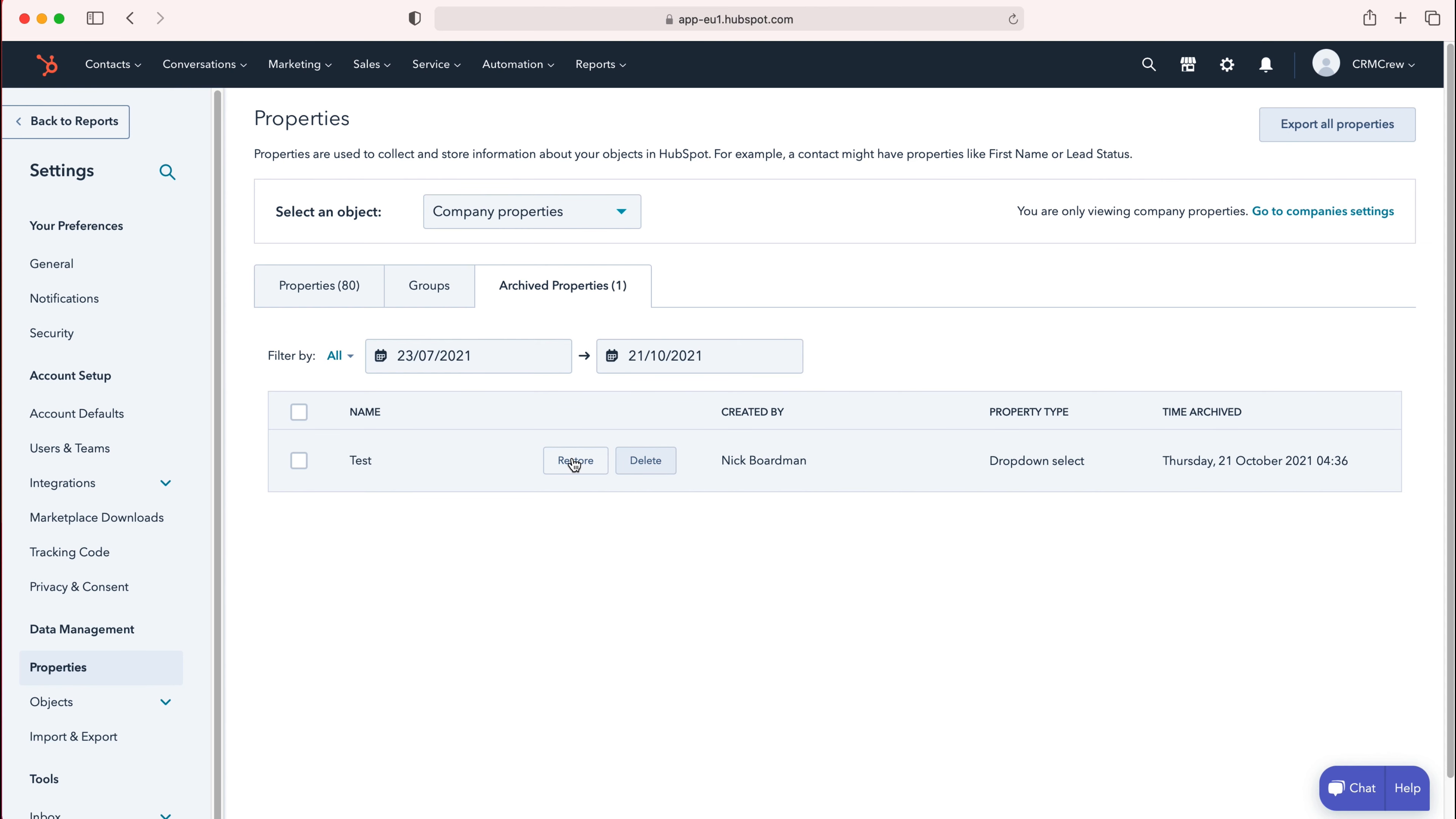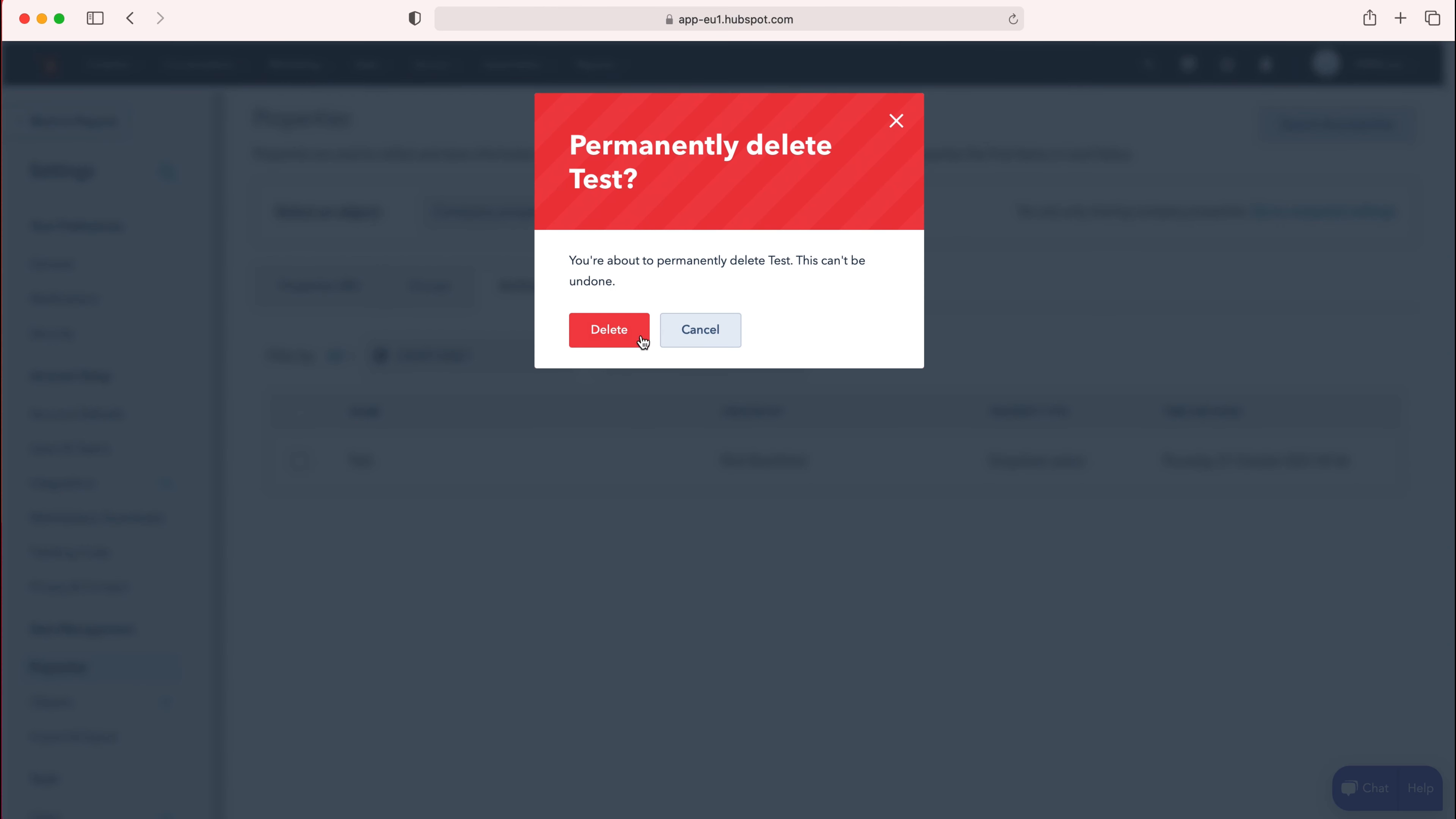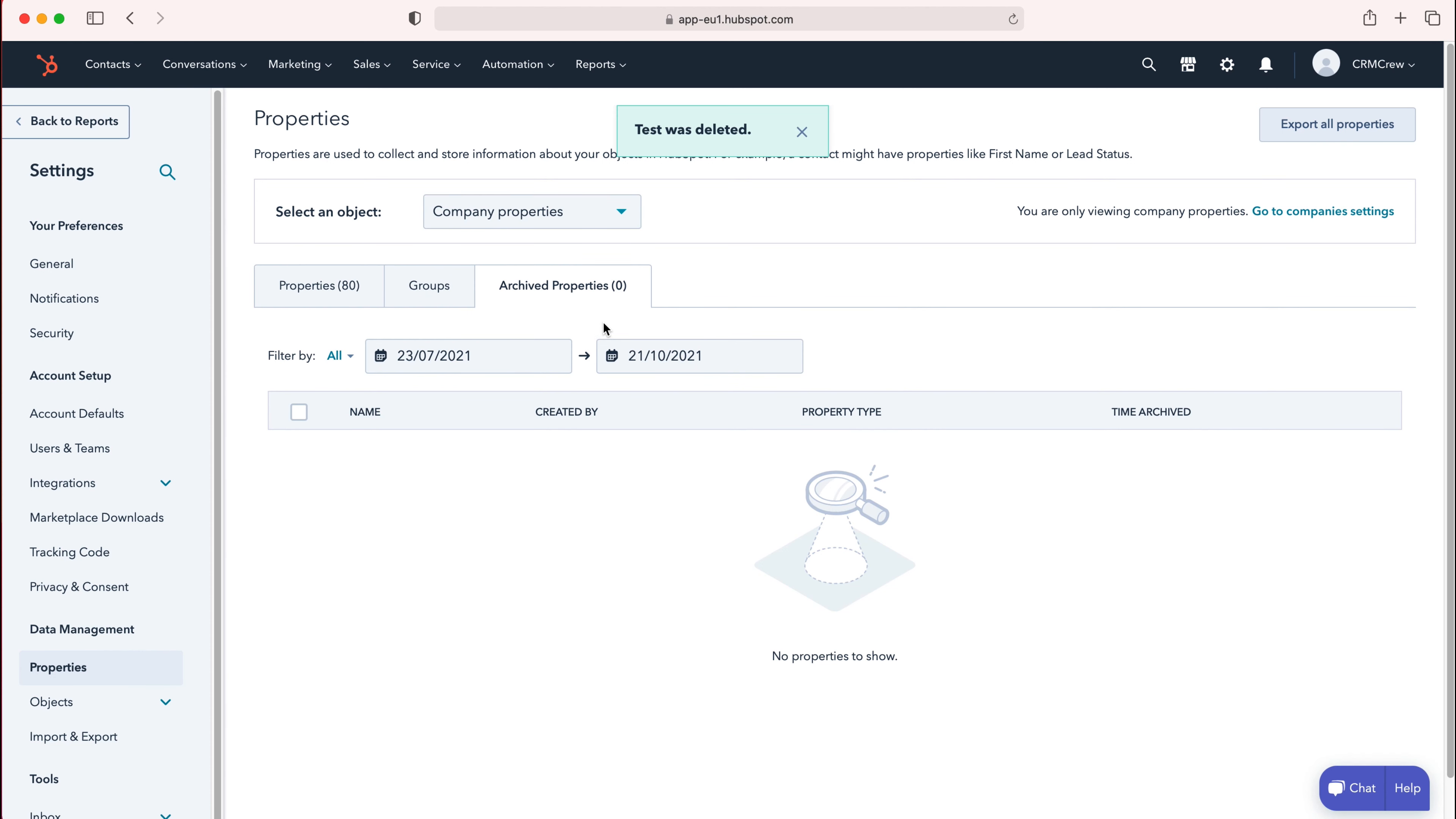I'm going to press the Delete button and then you'll get the pop-up menu to delete it. Just press Delete and now that particular field slash property is now deleted entirely off your HubSpot CRM system.